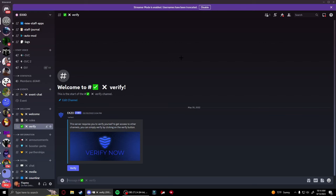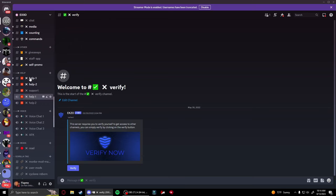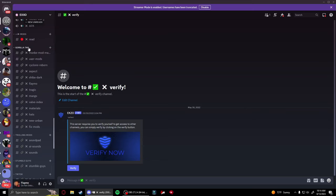The first thing you want to do is join my Discord server, XO, in the description of this video. Go to the verify channel and click the verify button. Once you're verified, scroll down until you see the Gorilla Tag category, and at the bottom should be the fix-mods channel.